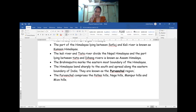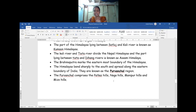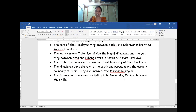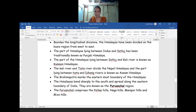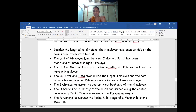The ranges bend sharply southward along the eastern boundary - the boundary between India and China - and that boundary region is known as the Purvanchal range. The Purvanchal range contains some famous hills: Patkai hills, Naga hills, Manipur hills, and Mizo hills. So based on region, we have divided the Himalayas into Punjab Himalaya, Kumaon Himalaya, Nepal Himalaya, Assam Himalaya, and the Purvanchal region.